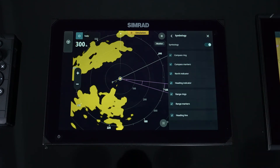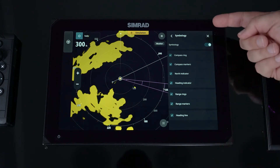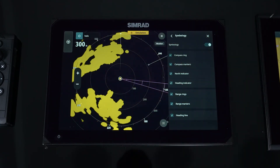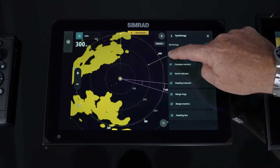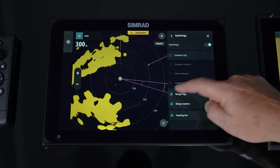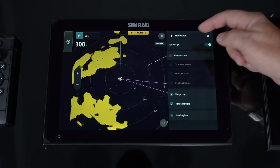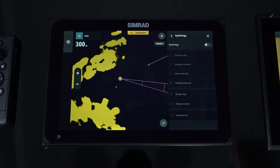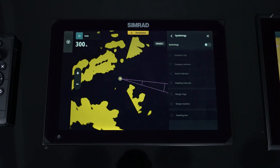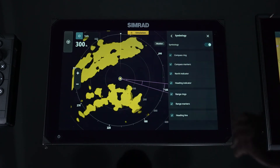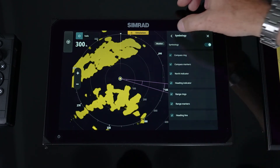Under Symbology, you'll find all the display information shown on the radar. You can turn off compass rings or range rings if you don't need them, or turn everything on or off to go to a simplified screen. It's all up to personal preference.